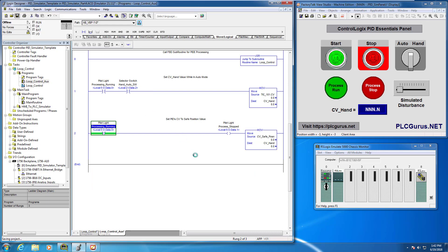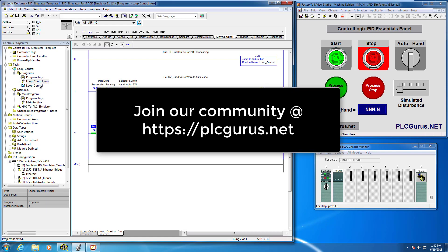I'll save that and I think that's enough for this video. In the next video we'll head over to the main routine and start setting that up, and then we can start programming the actual PID controller and get everything up and running. I hope you found this video informative — please subscribe and like our channel and head over to plcgurus.net. Thanks for watching.